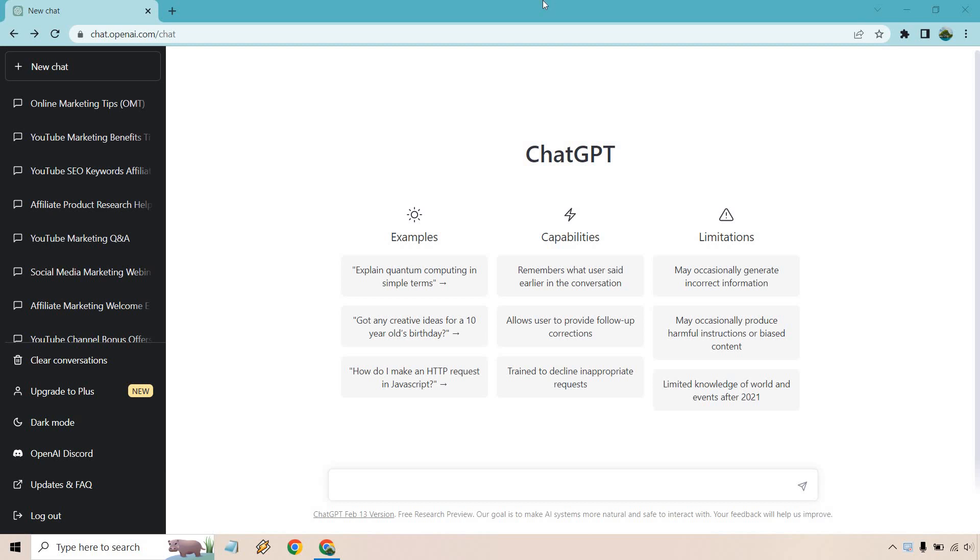Hello and welcome to this video where I'm going to show you how to get the ChatGPT paid version. This is going to be a very quick tutorial and let's just get started right away.